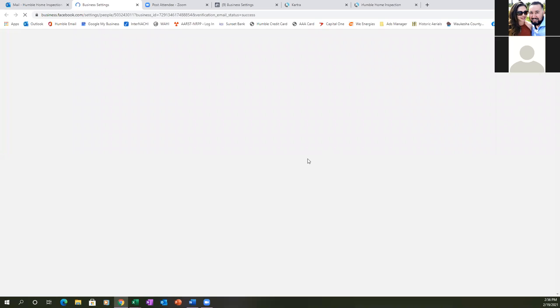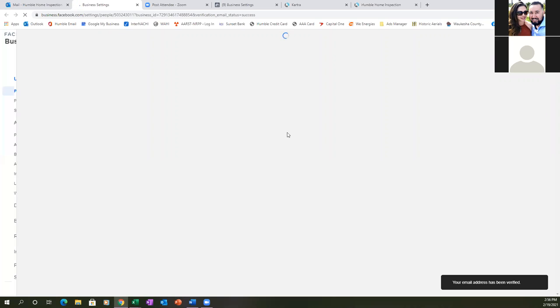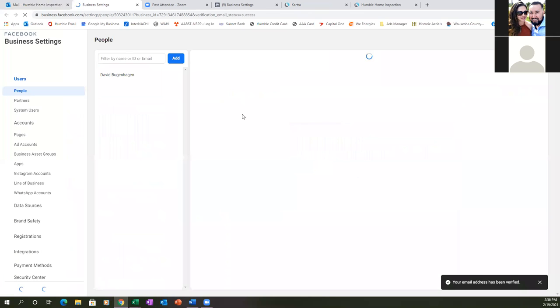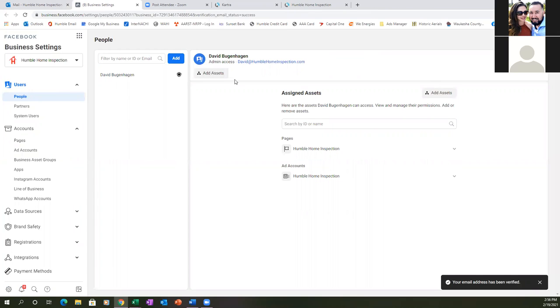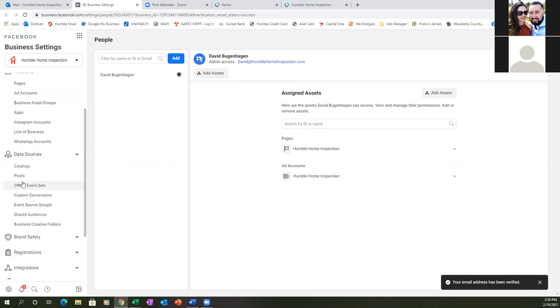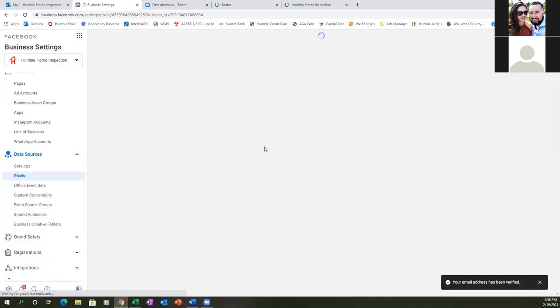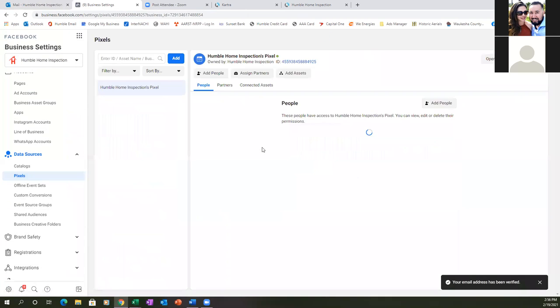Once you confirm the email, it'll take you back to Business Settings. Close out that other tab so you're not confused. Now go back to pixels — go to the left, then Data Sources, then Pixels. We want to make sure we're connected here.